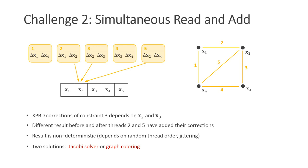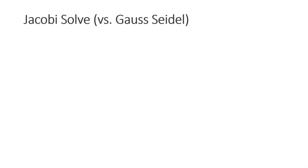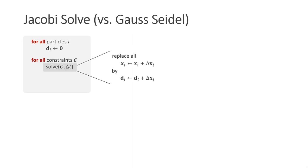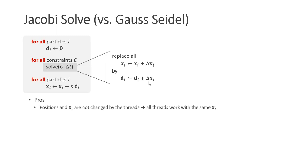The CPU solver of XBBD runs through all the constraints and immediately adds corrections to the particles. This algorithm is also called Gauss-Seidel. For a Jacobi solve, we use an additional buffer which stores corrections for each particle, here called D. At the beginning of the solve, we set all entries to zero. Then in the constraint solve kernels, we do not apply corrections to the particles but sum them up in the correction buffer. We do this using atomic operations. Only after the solve, we apply these corrections to the particles. The advantage of this method is that particle positions are not changed during the solve. Therefore, all threads work with the same particle positions. The method is also quite easy to implement.